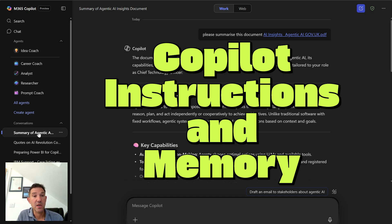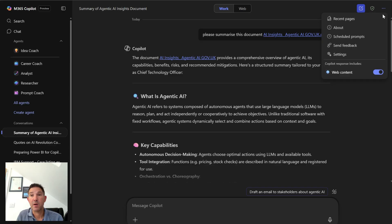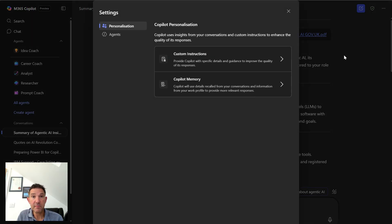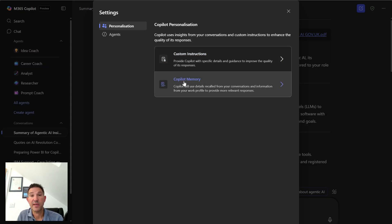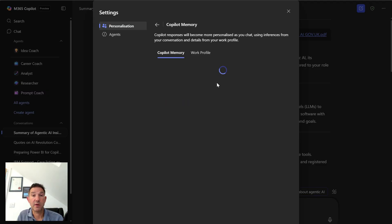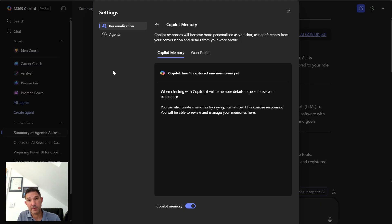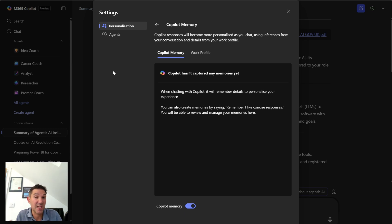To do this, what I need to do is head over to the three dots at the top right of the screen, go to settings. And here you'll see this personalization section, so I have this ability to provide memory. If I click on this, then what I can do is while I'm chatting with Copilot, I can ask it to remember personal things.